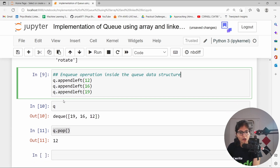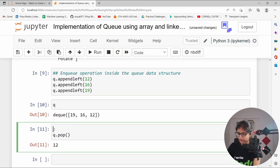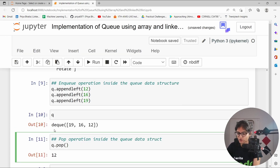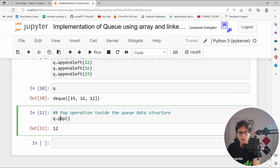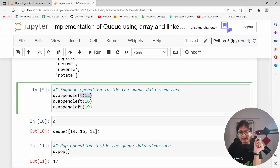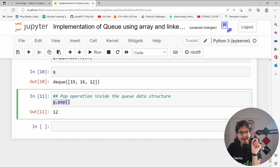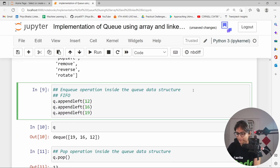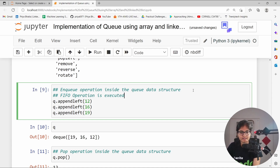Now if I want to pop the element, applying the pop operation inside the queue data structure — if you apply `.pop()`, you get 12. So 12 is what you inserted at the very first, and when you apply the pop operation, 12 goes out at the very first. The FIFO kind of operation is happening — FIFO operation is executed.